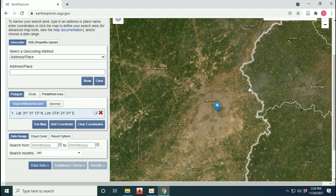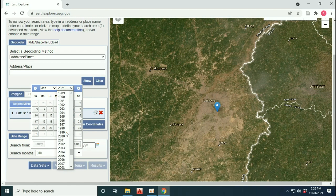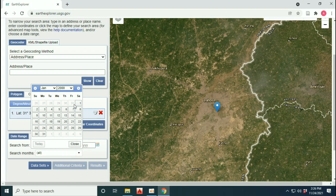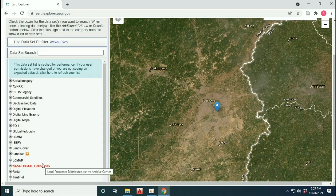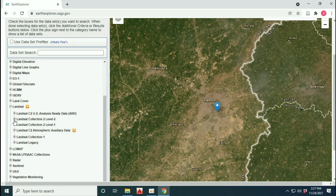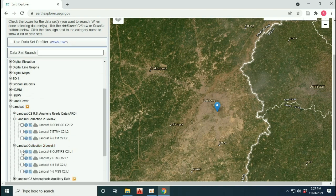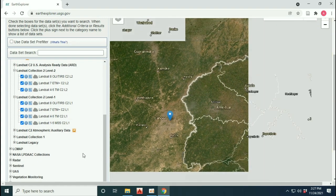At the bottom you have a search date range. Depending on whether you want images from the 1990s or from 2000, you set the 'From' and 'To' dates for your site, such as Lahore. Then move to the Landsat dropdown, select Landsat 8 or 7 images, and click on Results.